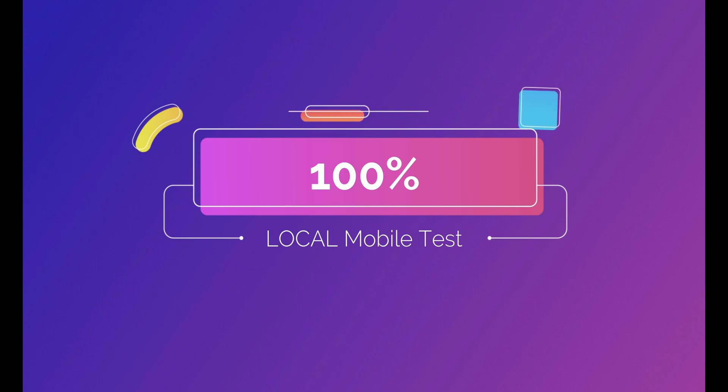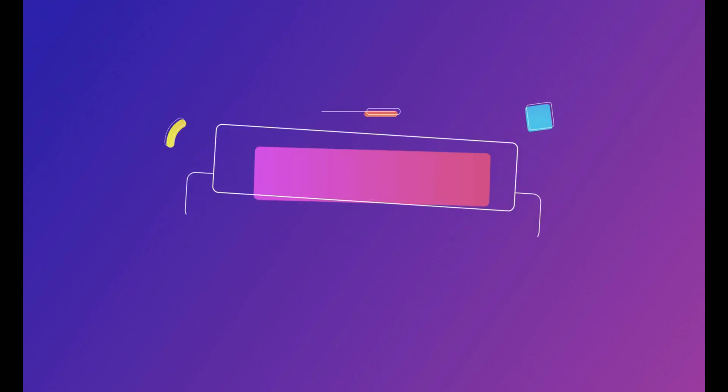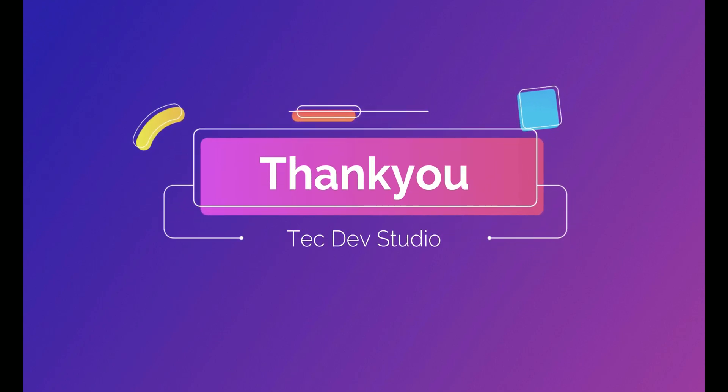In this manner, you can be able to 100% export to your local mobile device. Thank you so much from TechDev Studio. See you again.